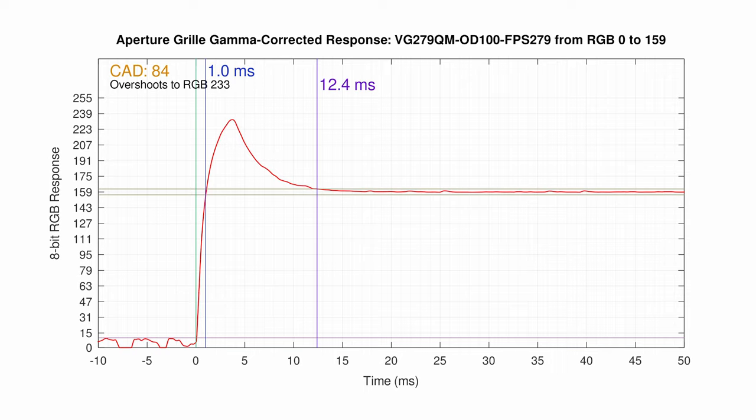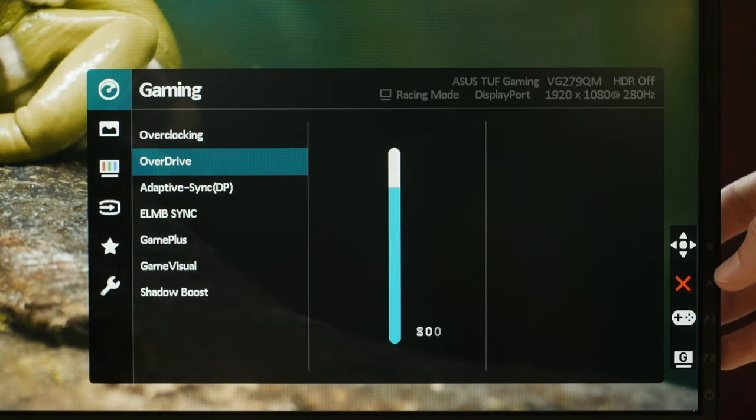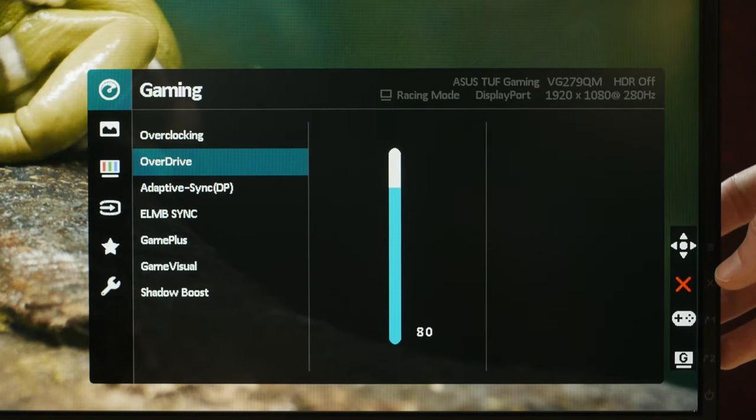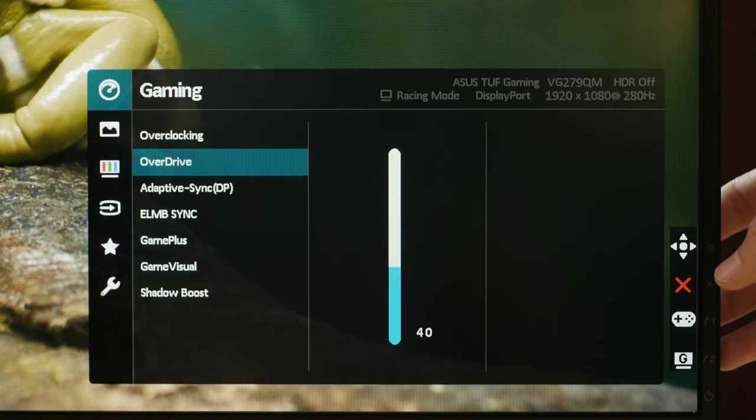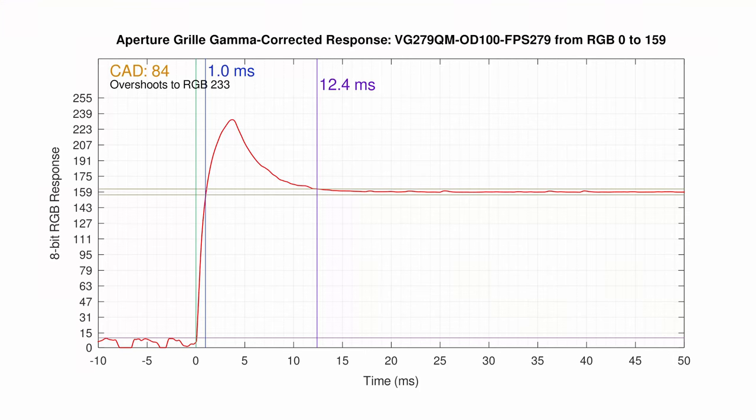But here's what a 1 millisecond response time usually looks like. Yikes. This is from the ASUS VG279QM, a fantastic monitor, one of the best I've tested, but ASUS, of course, has an overdrive mode that allows them to correctly claim that the VG279QM can achieve 1 millisecond response times. And this is gamma corrected. The response time would be even faster using a 10% to 90% measurement.